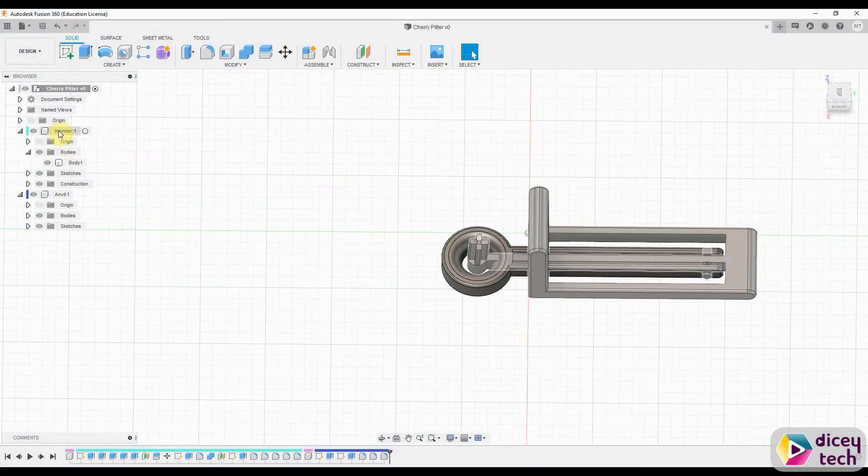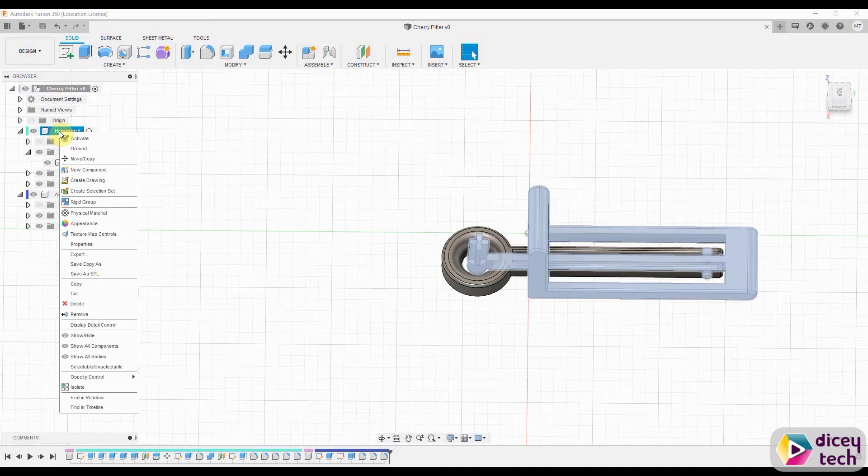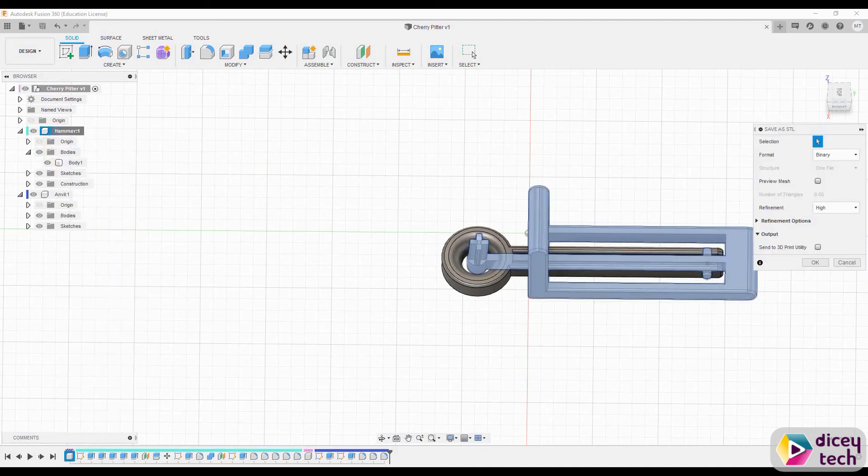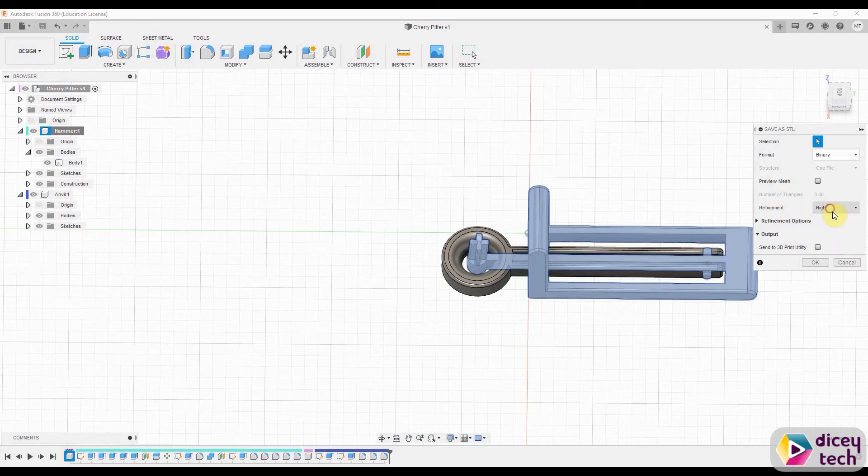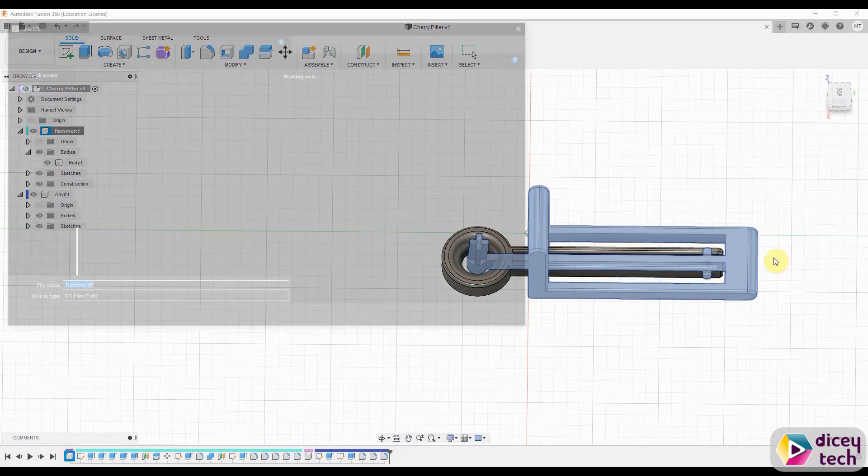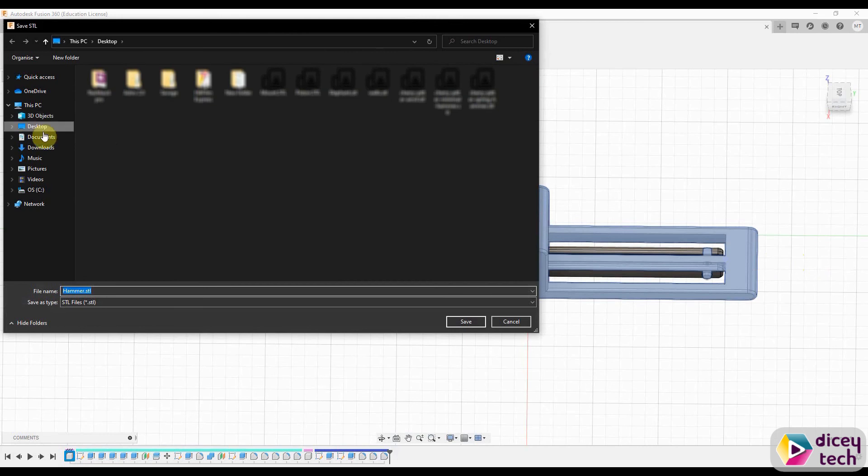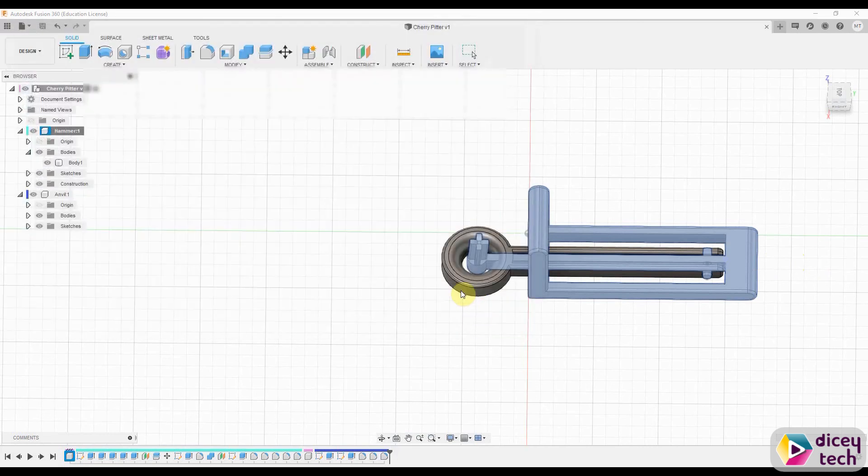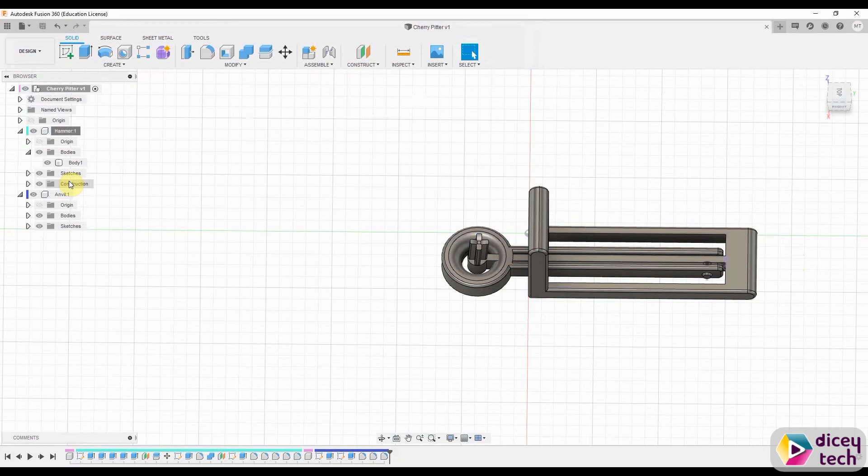Then you want to right-click on hammer, save as STL, make sure refinement is high, press OK, save it on your desktop as hammer. Then same for the anvil.